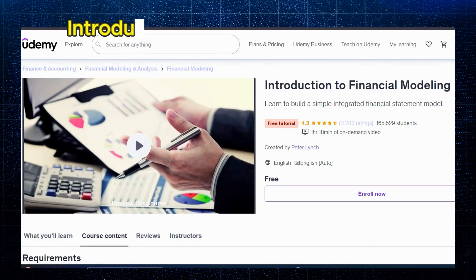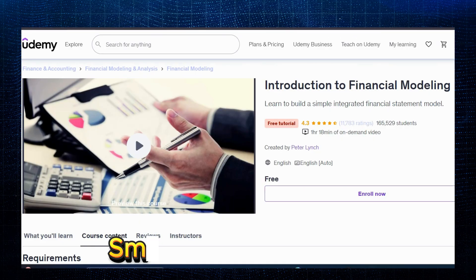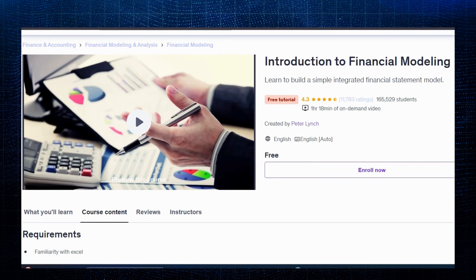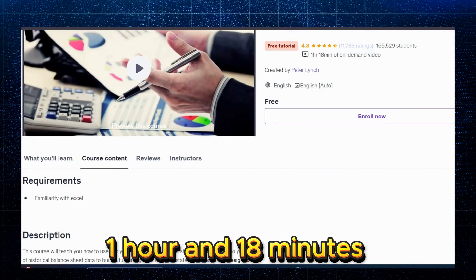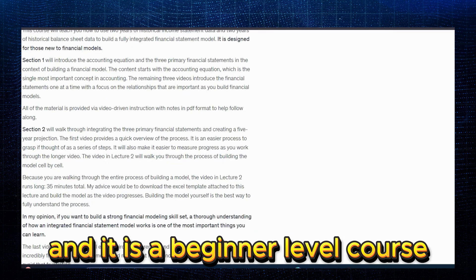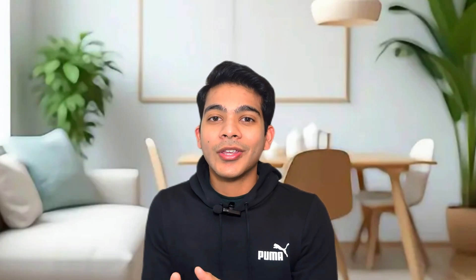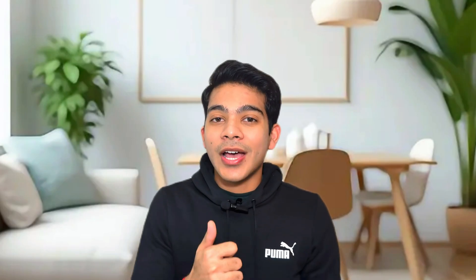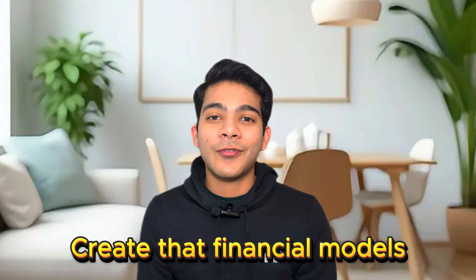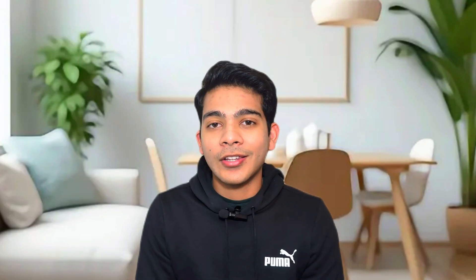At number 2, we have Introduction to Financial Modeling by Udemy. It is a very short course — just 1 hour 18 minutes long, and it is a beginner level course. The reason I have placed this course at number 2 is that now we have already learned Excel and we know how to optimize it. Now we have to create that financial model, and financial modeling is the most important skill if you want to get into the field of finance.